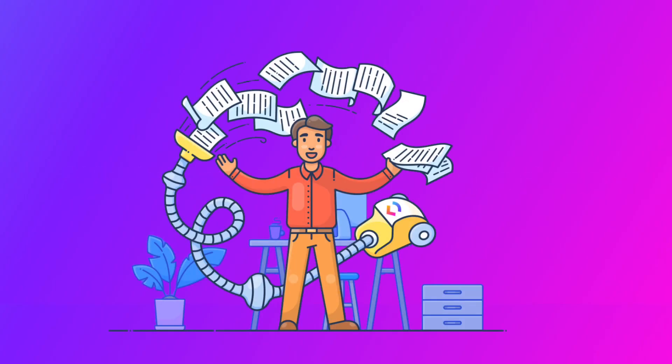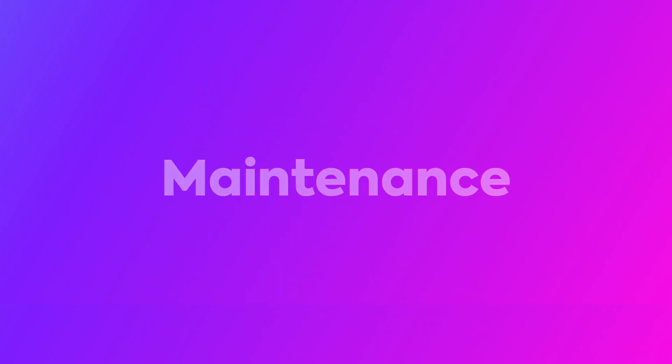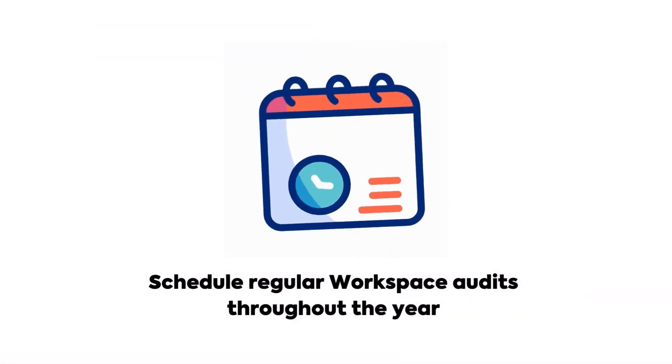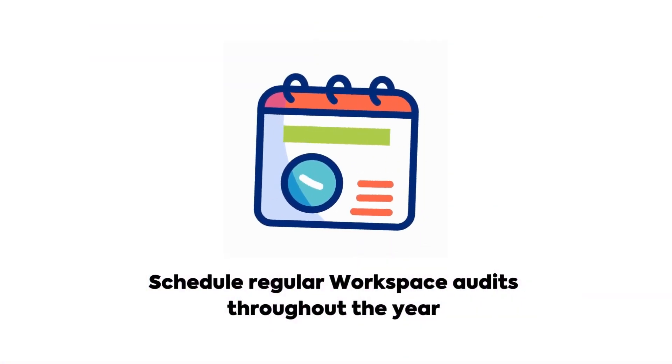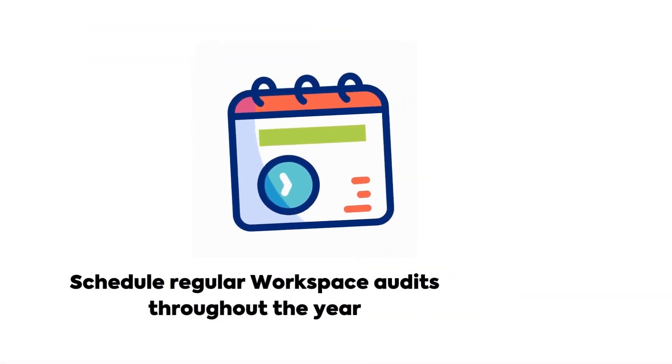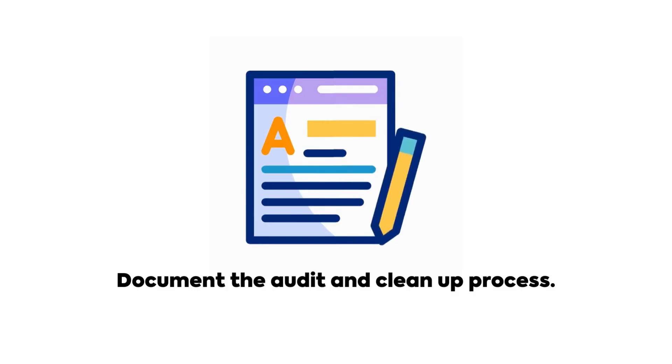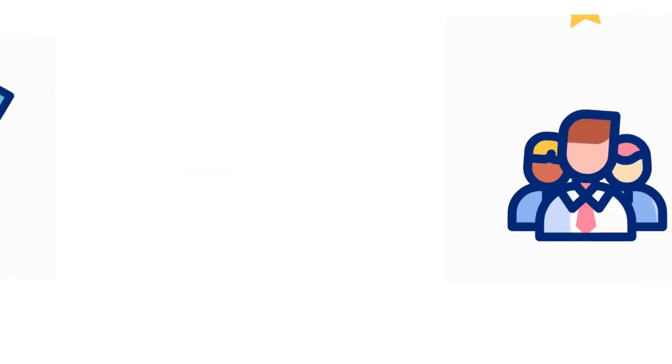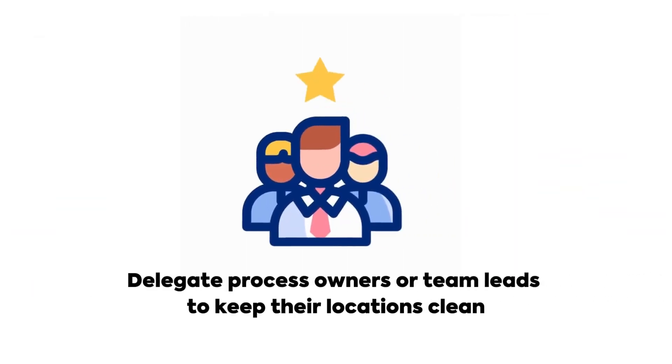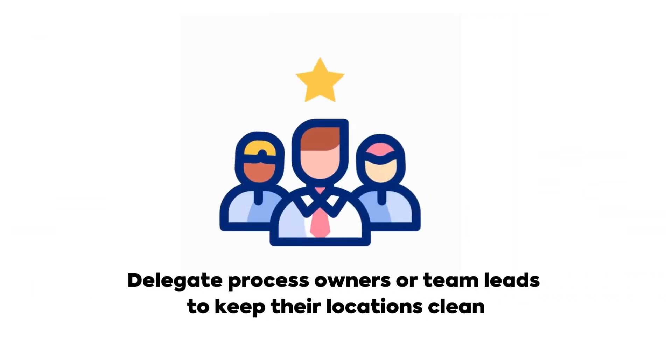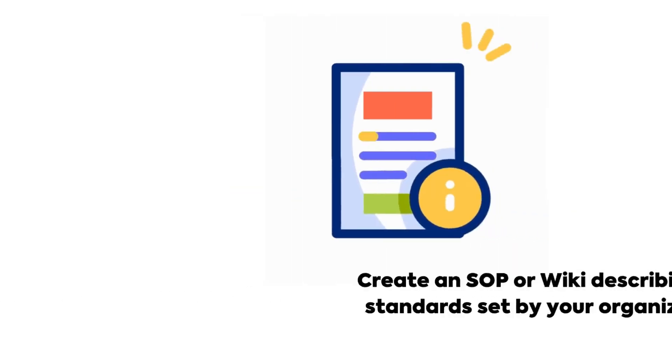You've now completed the workspace clean-up and everything looks great. Because you've done all this work and you want to keep your workspace as optimized as possible, consider establishing these maintenance activities. Schedule regular workspace audits throughout the year and document the audit and cleanup process. Delegate process owners or team leads to keep their locations clean.